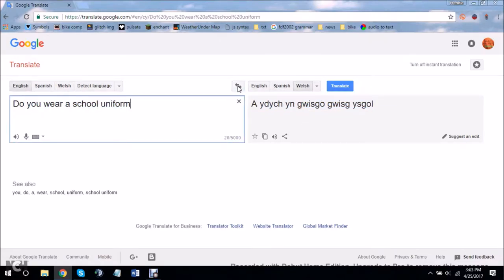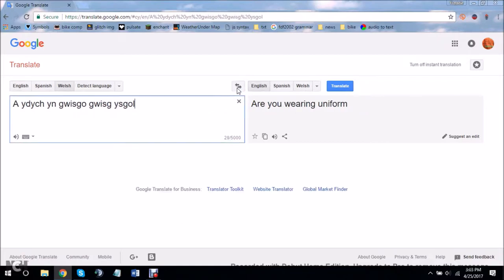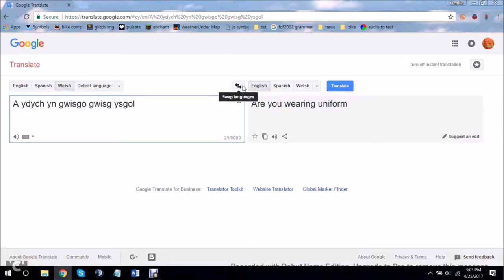And he switched it again. Do you wear a school uniform? Switch it again. Are you wearing uniform? So this is kind of starting to change.